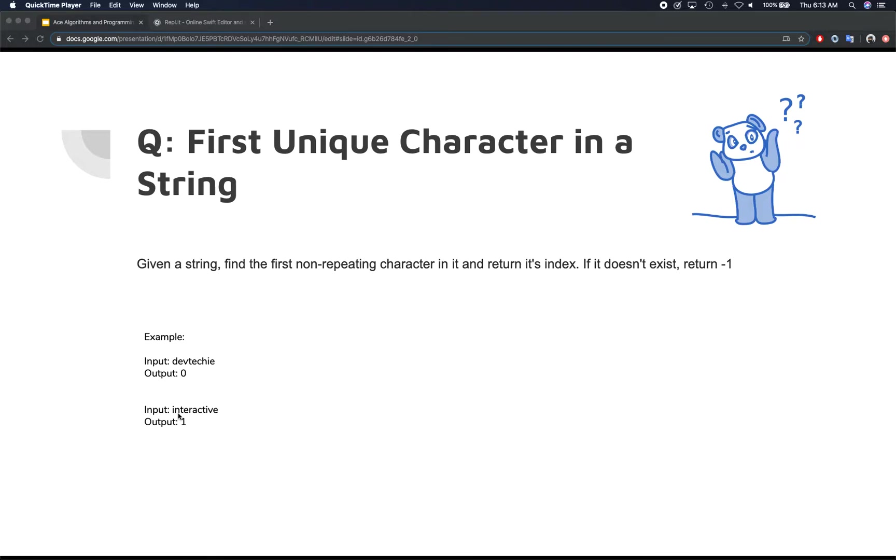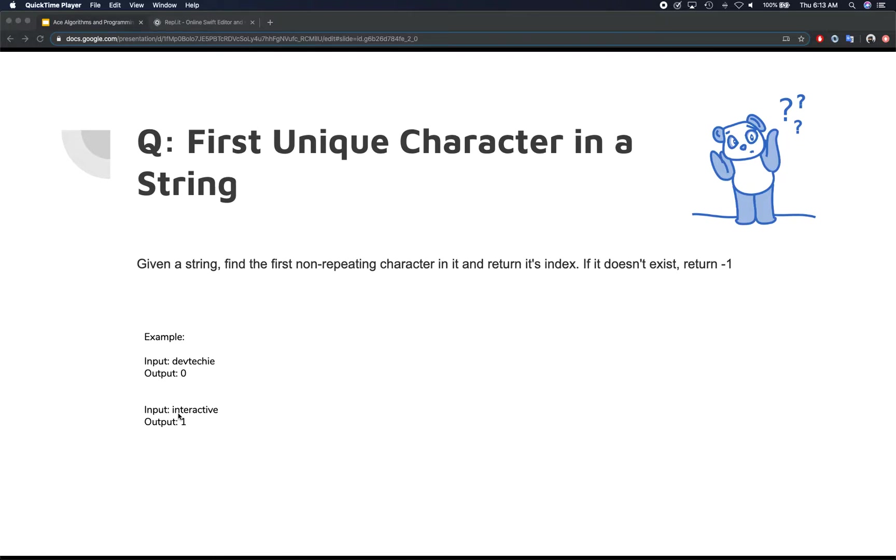Once again we're going to employ one of the techniques that we learned in arrays section and just to give you a hint, it has something to do with creating a hash table. So keeping a track of something. So come up with your solution and algorithm, so pause the video here and basically come up with your algorithm and then resume back to see what we've got as a solution.